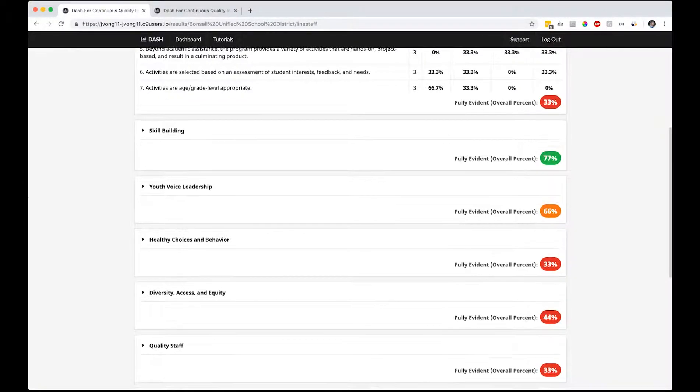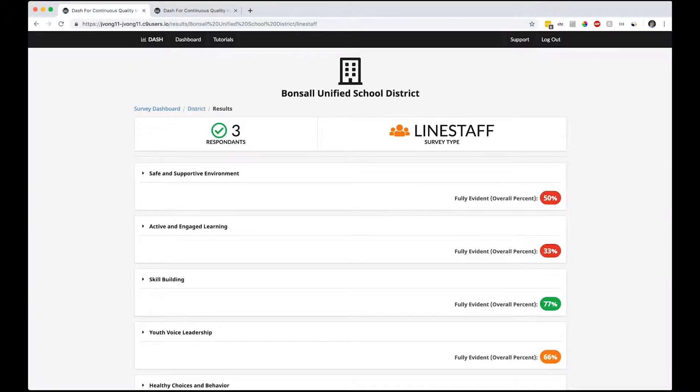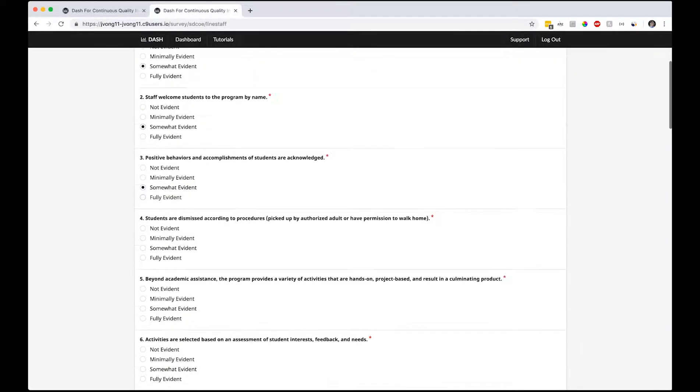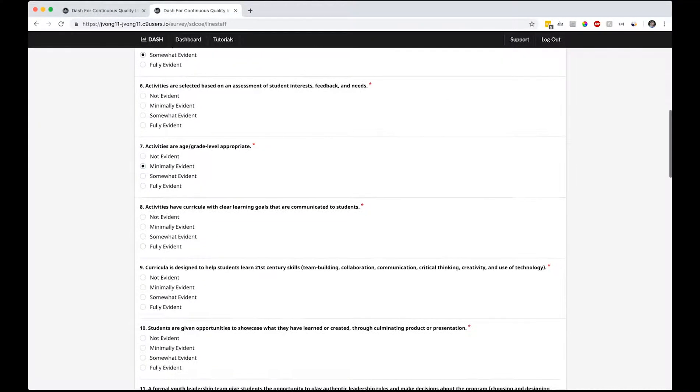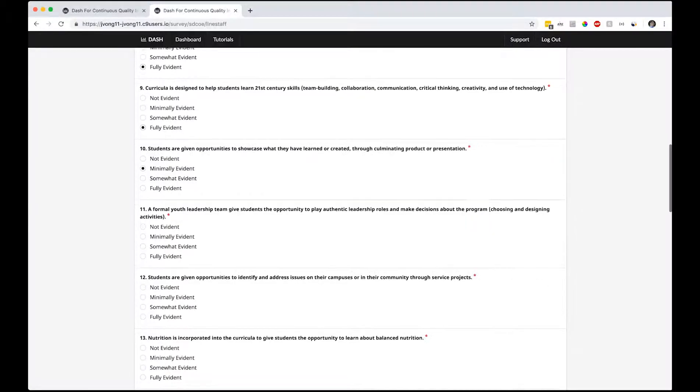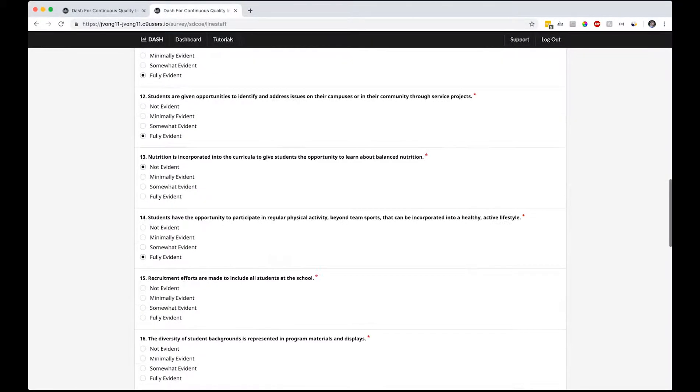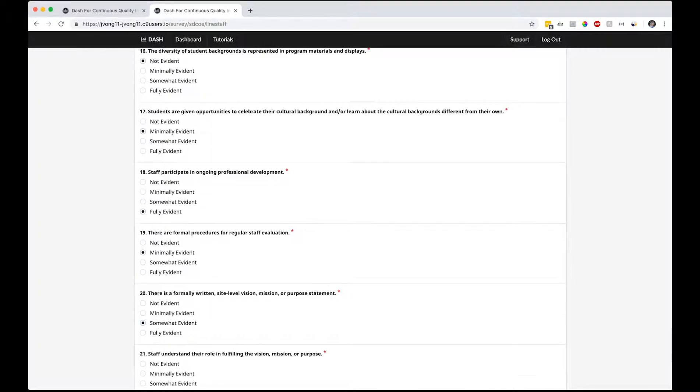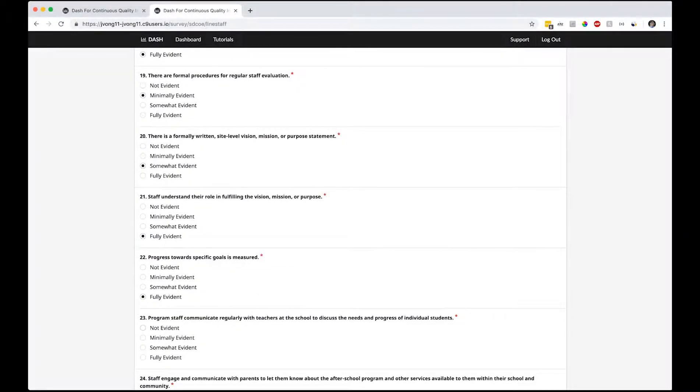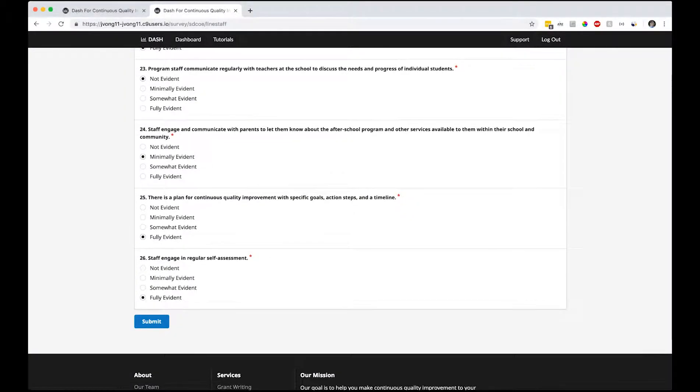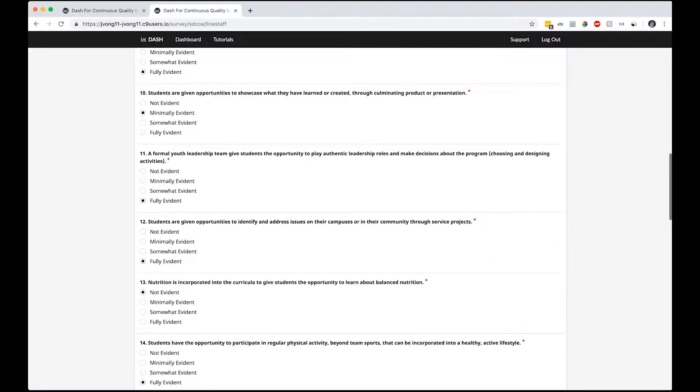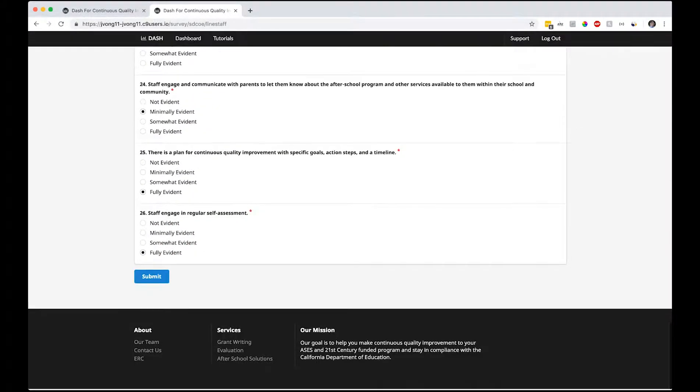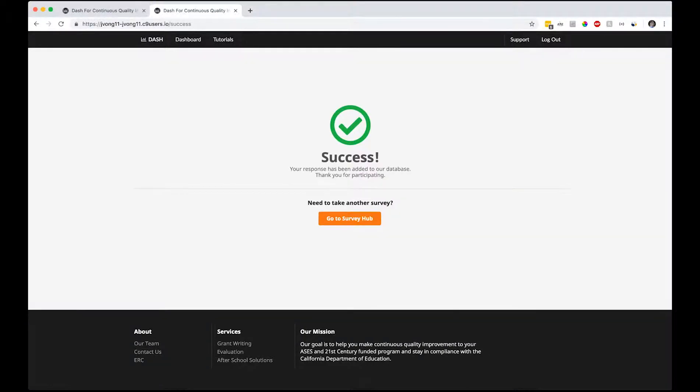Let's take one of the surveys now. Let's do line staff. The survey is smart enough to know that if you missed a question - because it's kind of easy to miss questions when there's 26 of them - it knows that you haven't completed the questions. I'm gonna miss a couple questions here so that you can see. It will tell you that you didn't answer question six or question 15. Minimally evident, fully evident. Let's hit submit. It's been recorded.